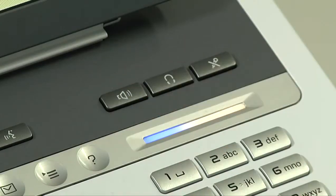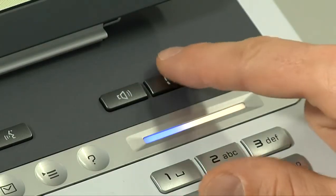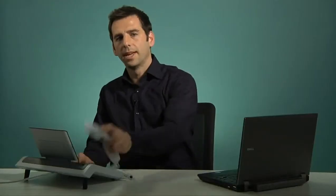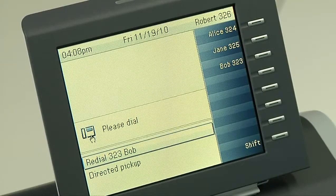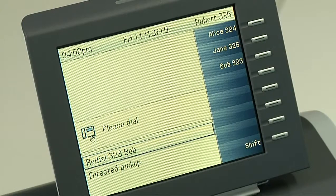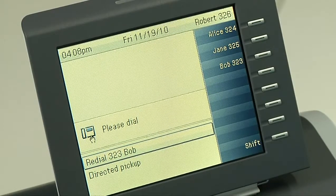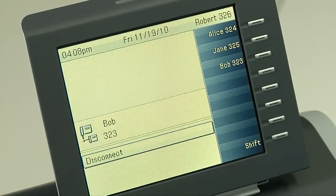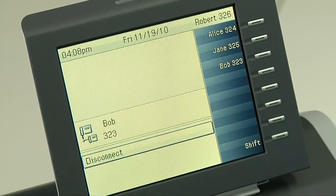Instead of dialing the same number every time, you can use redial mode. The easiest way to access redial mode is to either press the loudspeaker button, the headset button, or pick up the handset. In any of these cases, the first option you'll see on your menu is redial. Press the OK button and you'll automatically dial the last number that you called.